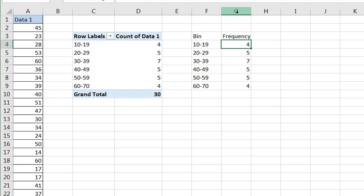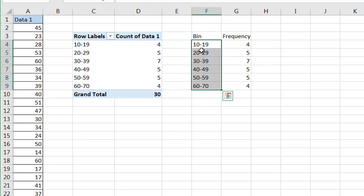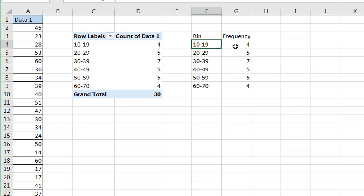The thing about creating a frequency polygon is we don't rely—it doesn't rely on bins. It relies on the midpoint between the bin. So the midpoint between these two numbers, 10 and 19, is going to be, I believe that's 14.5, right? 10 plus 19 is 29 divided by 2.